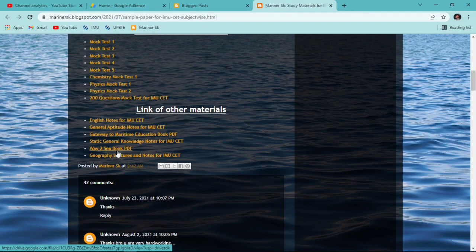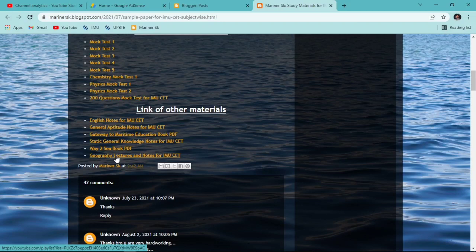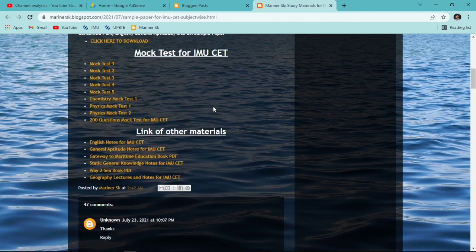After that, there is a book called Way to Sea — you'll get a lot of questions to solve for IMUSCT, so by clicking here you can get that PDF also. In the last section you will get Geography lectures and notes — by clicking here you'll be redirected to one of my YouTube playlists where you can check out six videos of Geography, and you'll also get free notes for those lectures.